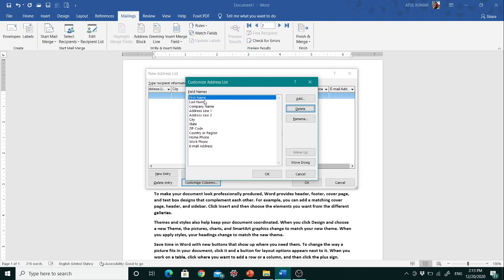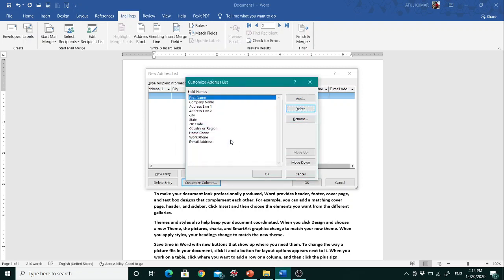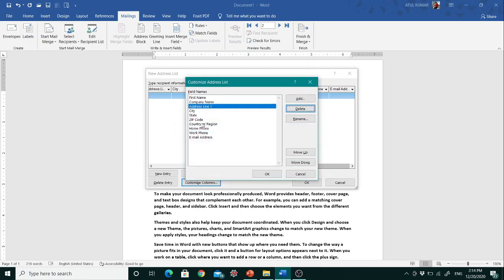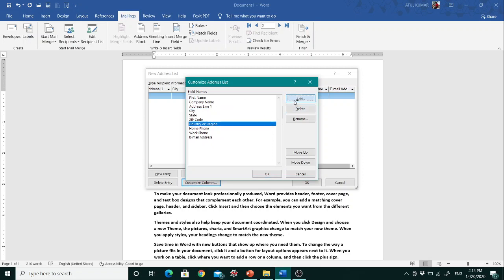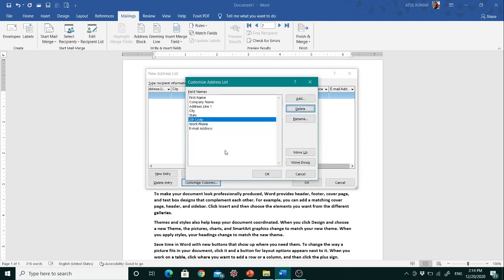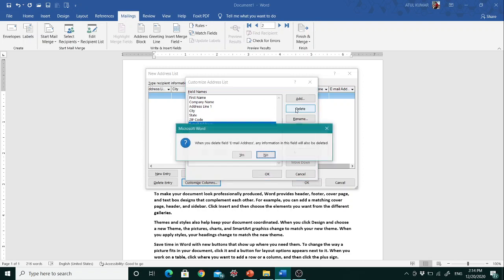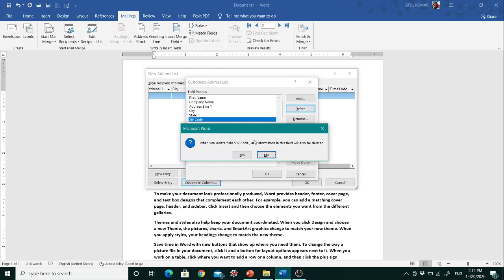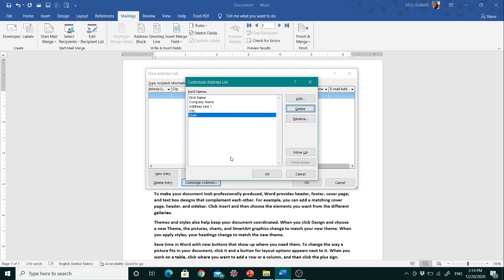I'll keep First Name but delete Last Name. I want Company Name and Address Line 1, but I'll delete Address Line 2. I want City and State but not Country. I'll also delete Home Phone, Work Phone, Email, and Zip Code. So I want only five fields: First Name, Company Name, Address Line 1, City, and State.